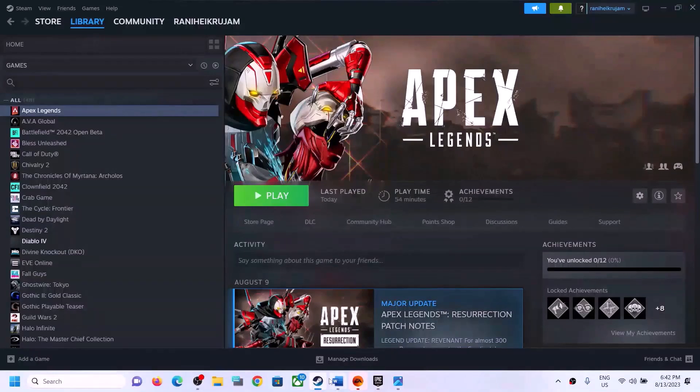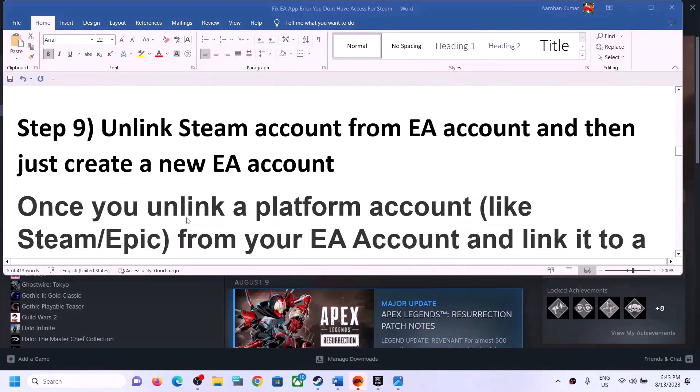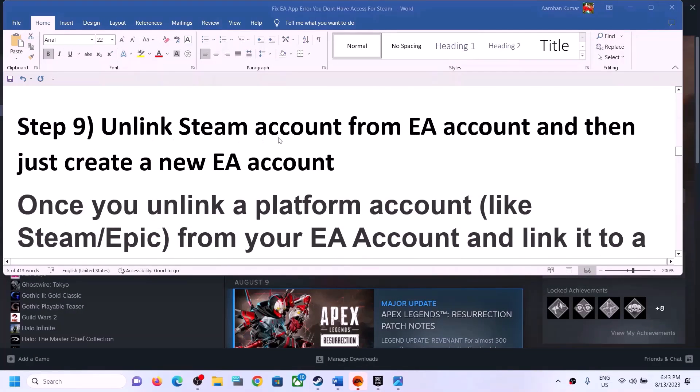Alternatively, fully download and install the free game, launch it, close it, and then launch the game that is giving you the error message.